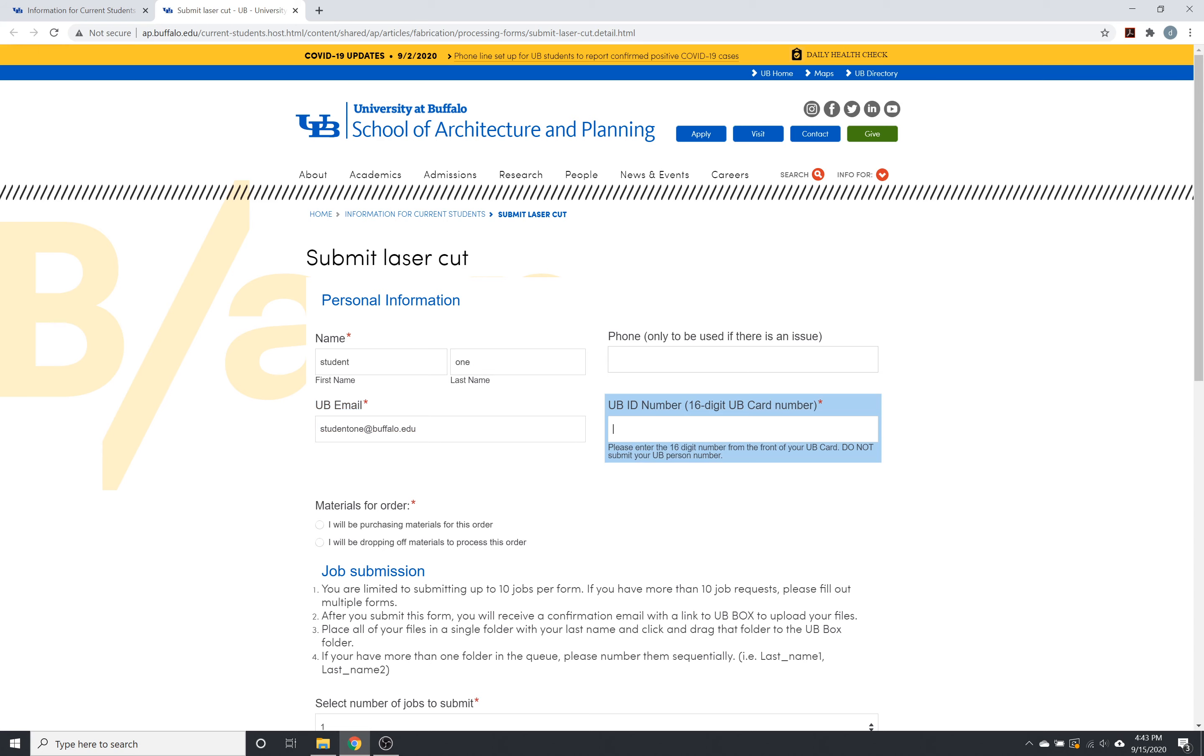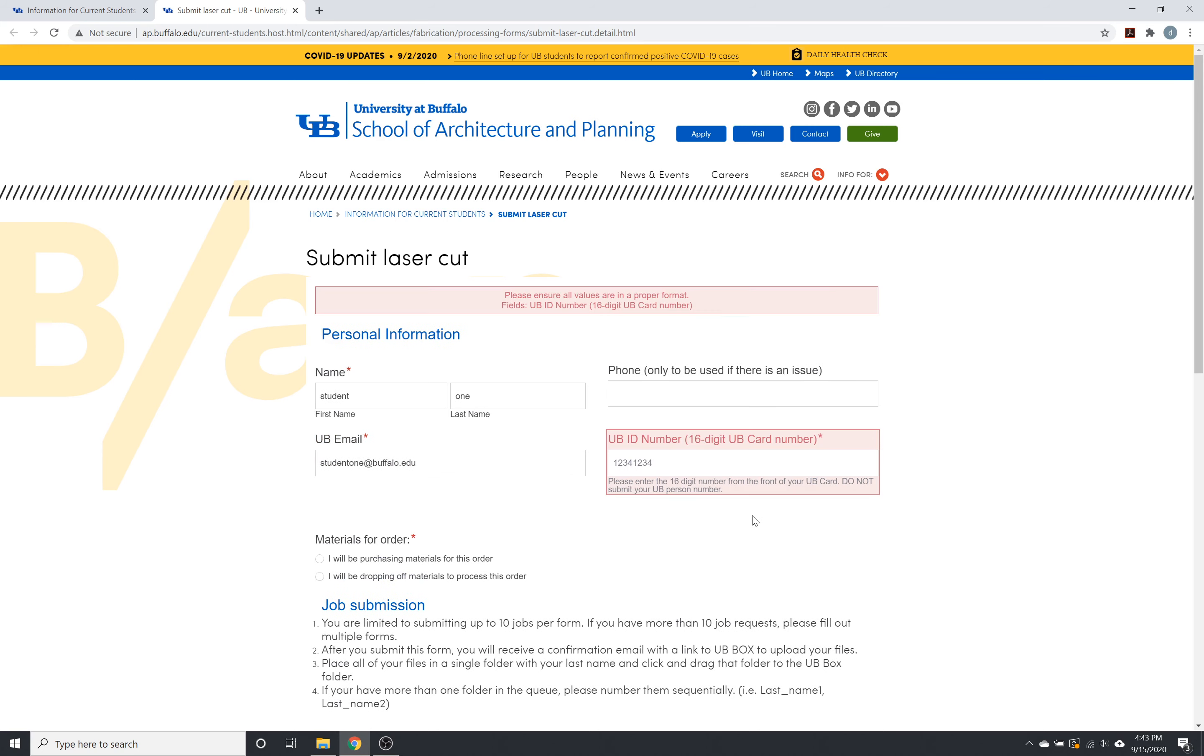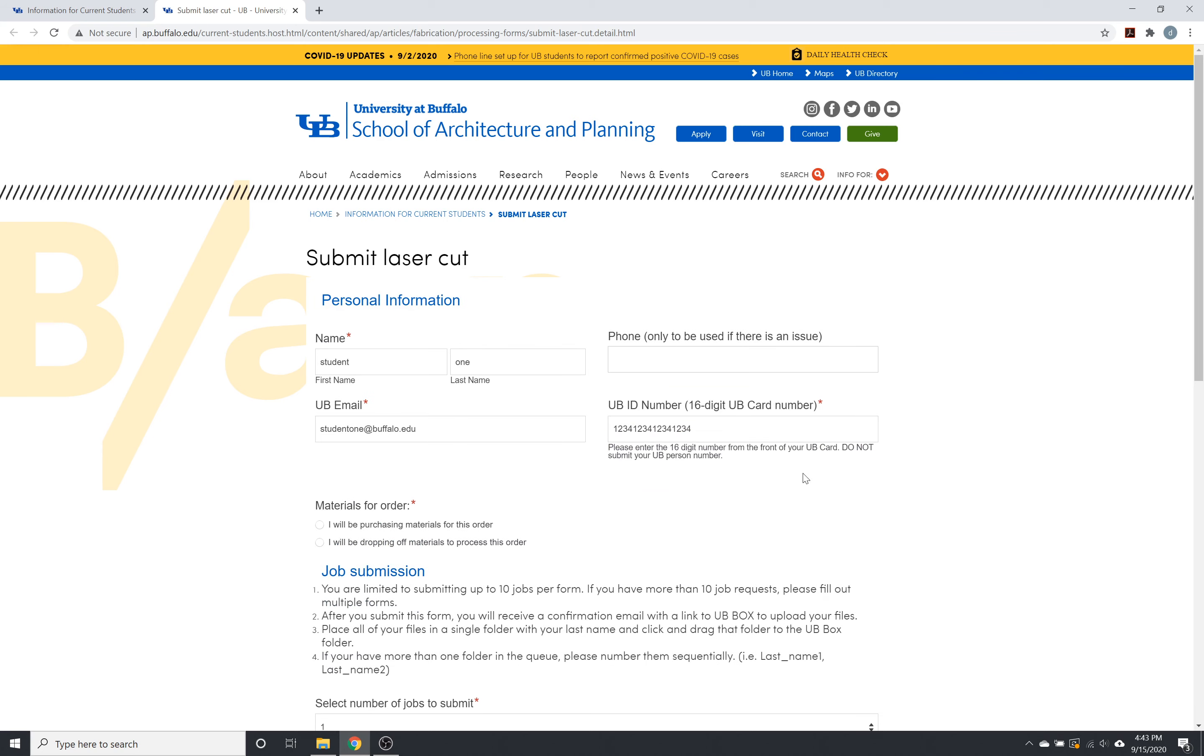The UB ID number, again, this is not going to be your eight digit UB person number, so if you just add eight digits here, it's not going to work. So if we go ahead and add 16 digits, it will then go through.